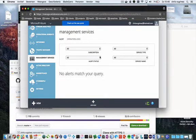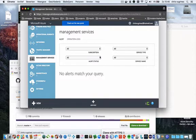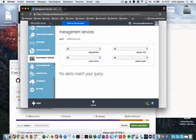Hi everyone. I'm going to create a Java web application on Tomcat and I'm going to use authentication using Azure Active Directory. The first thing I'm going to do is create an application in Azure Active Directory.